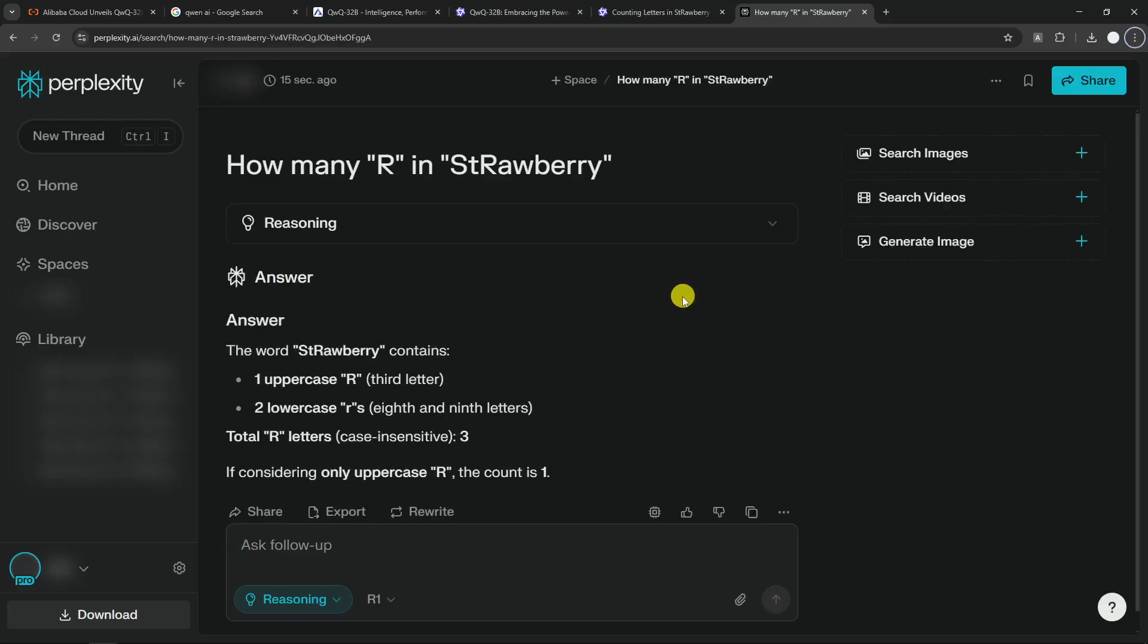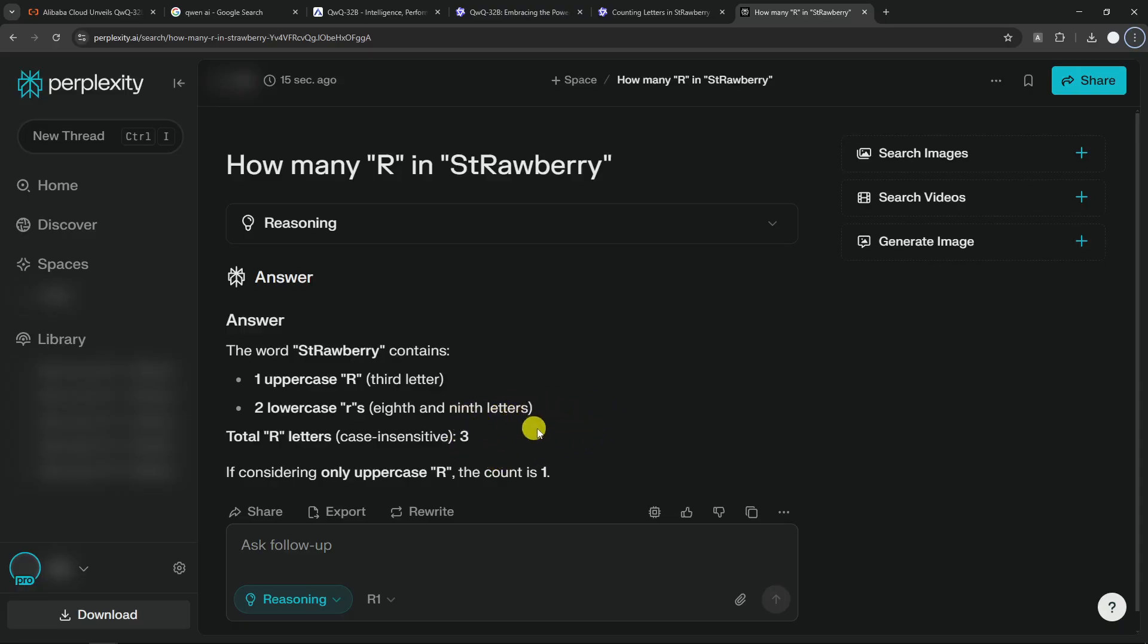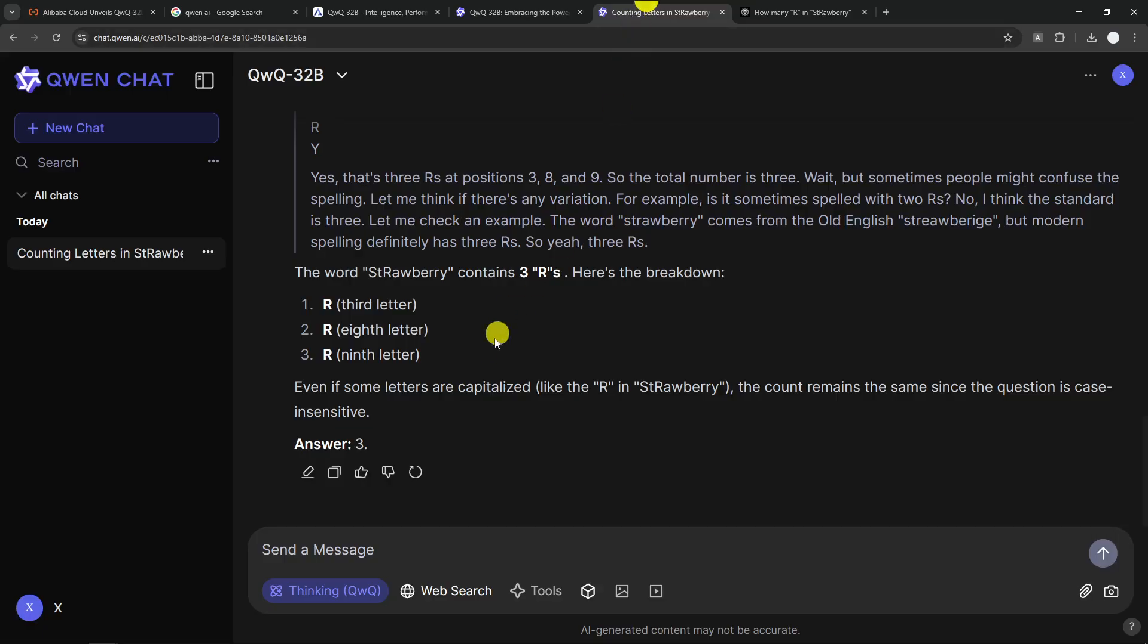All right, we got the answer from DeepSeek R1. And I think it is giving me a lot better answer compared to QWQ. So the total R letters case insensitive was three. But if considering only uppercase R, the count is one. So it understands my question and the answer is correct. It is giving me two different scenarios. And of course, the answer is correct. However,